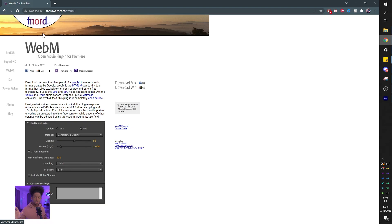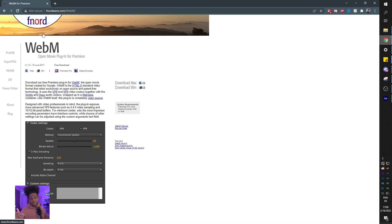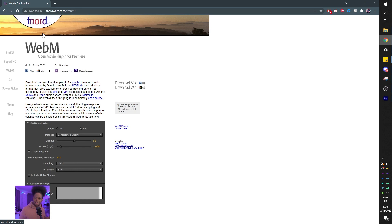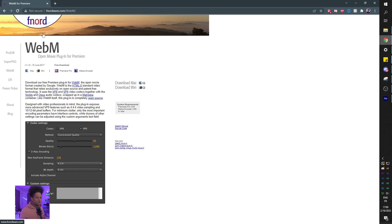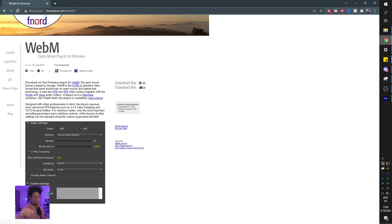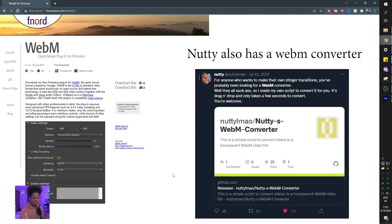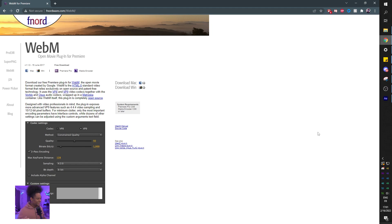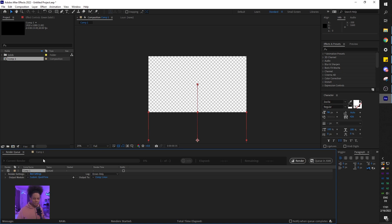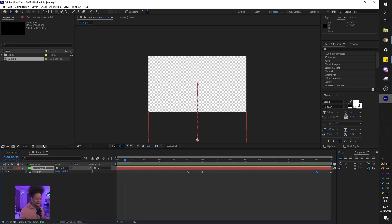But there's a little plugin that allows you to export in WebM with an alpha channel, which is the transparency, and it's going to compress the file and it's going to be super small. You're just not going to be able to put it in another editing software because it's weird. But if you want a small file size, you don't want to clog up your computer. This is the way to go. So I'm going to put this link in the description also. So it's fnordware.com slash WebM. You just click here for windows. You install it and it's going to be appearing on your premiere and also media encoder.